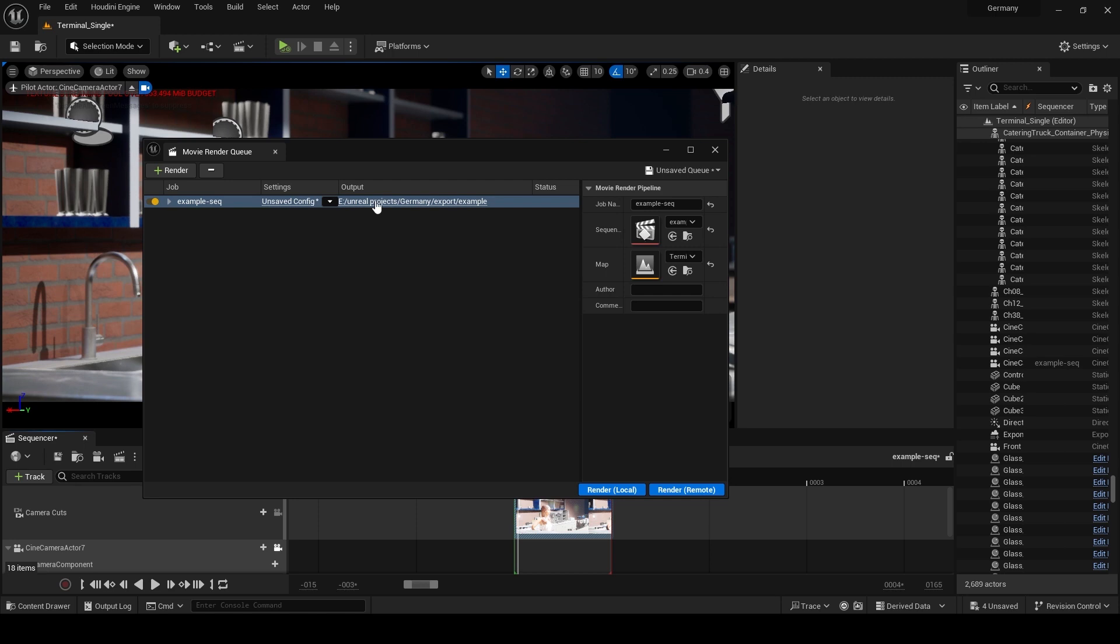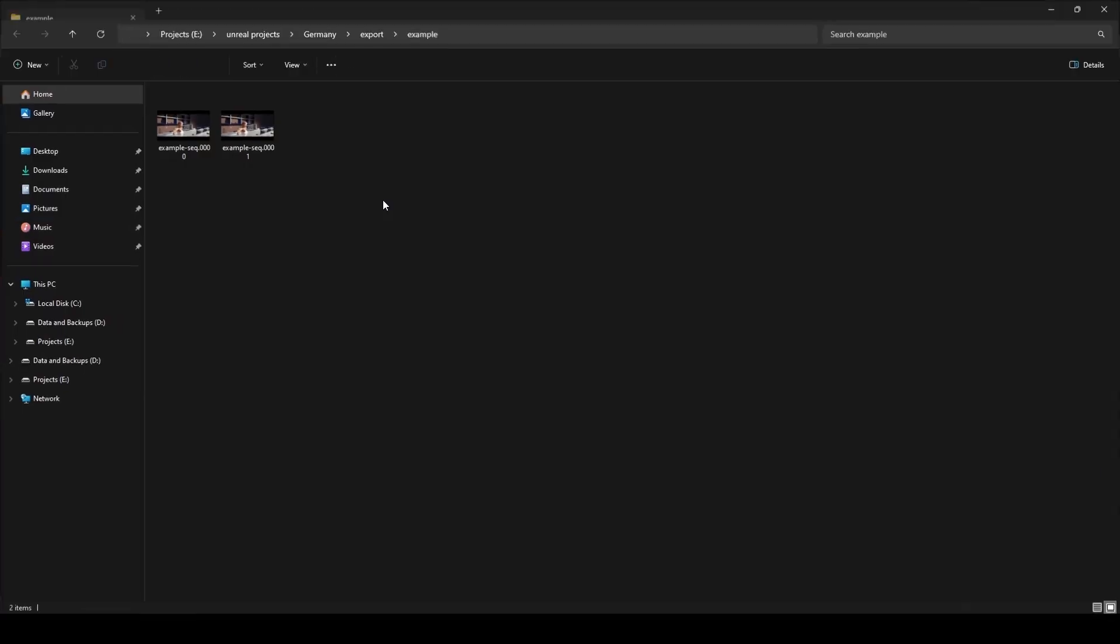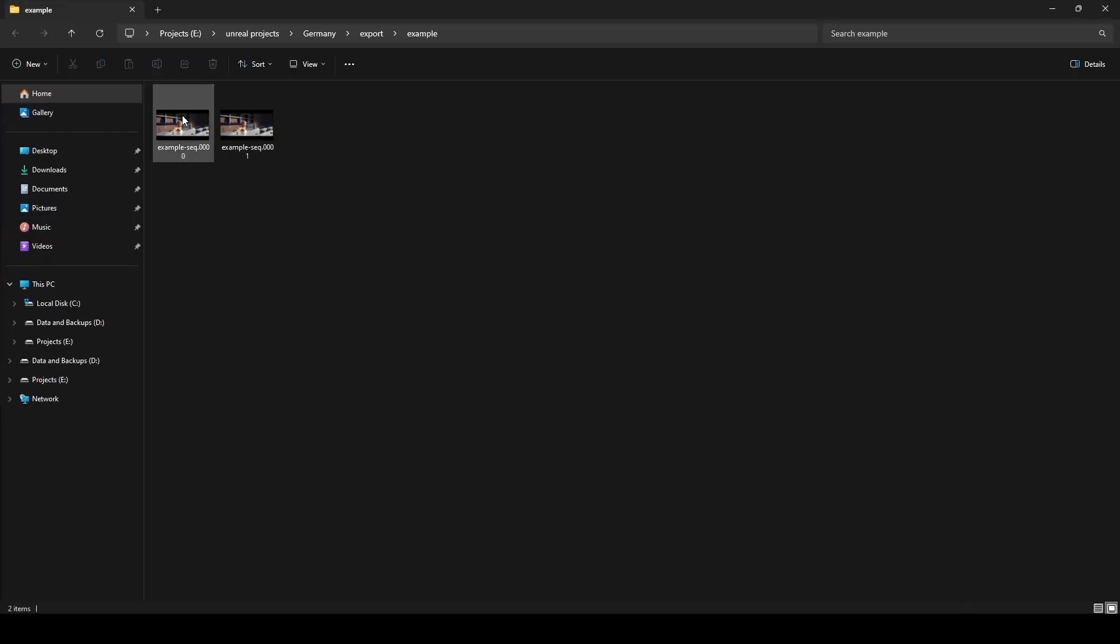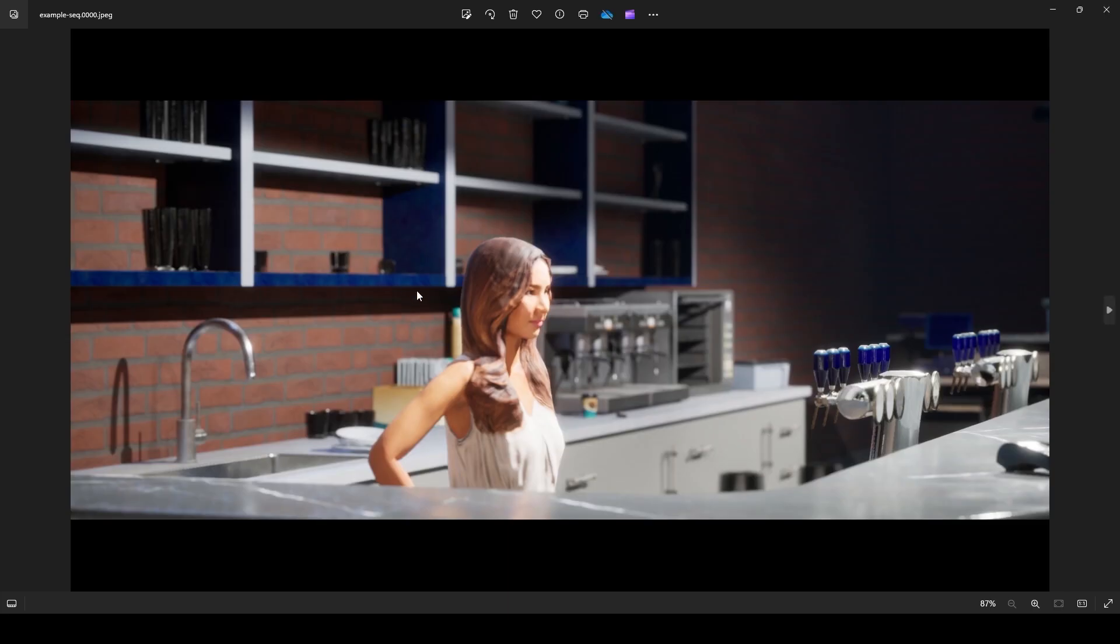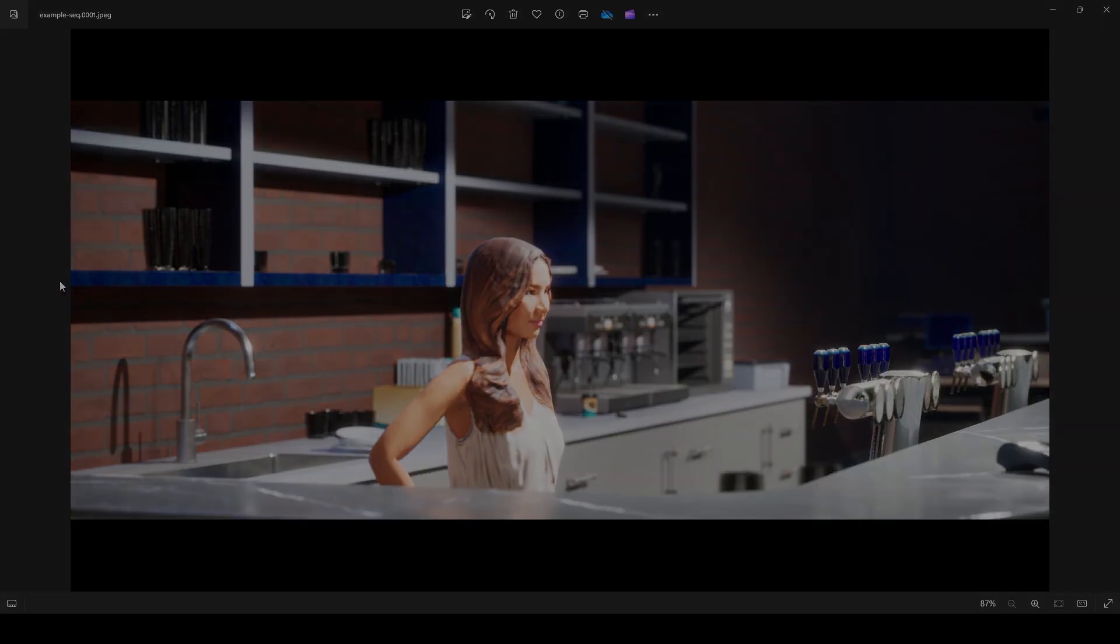By following these steps, you will be able to render a high quality still image from your Unreal Engine scene.